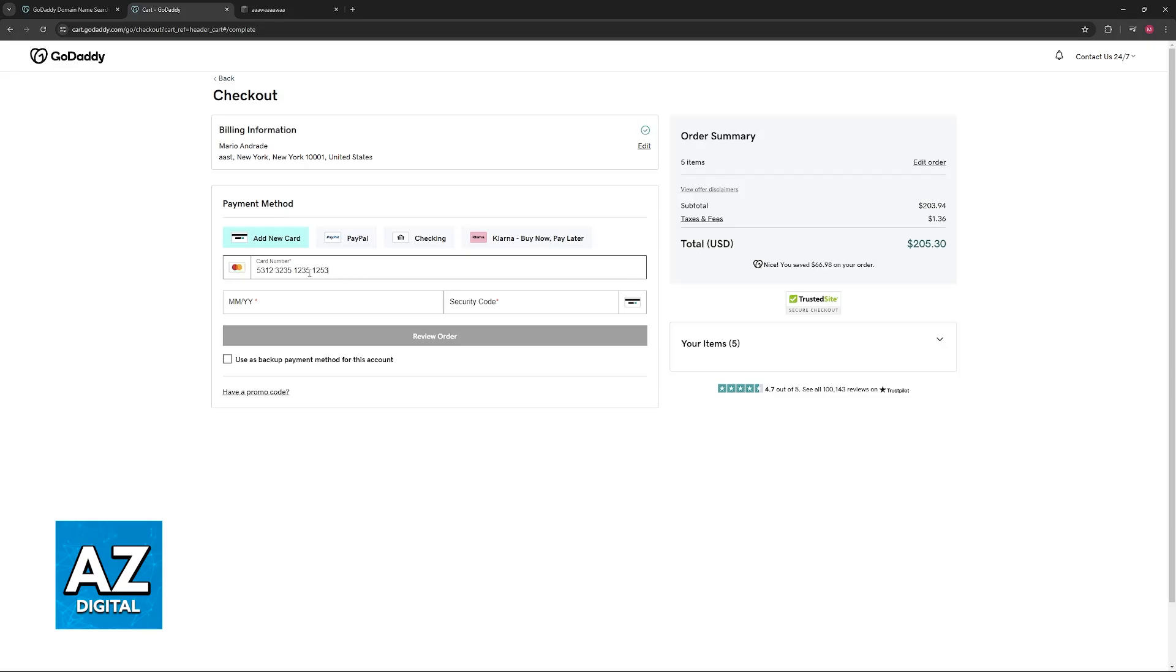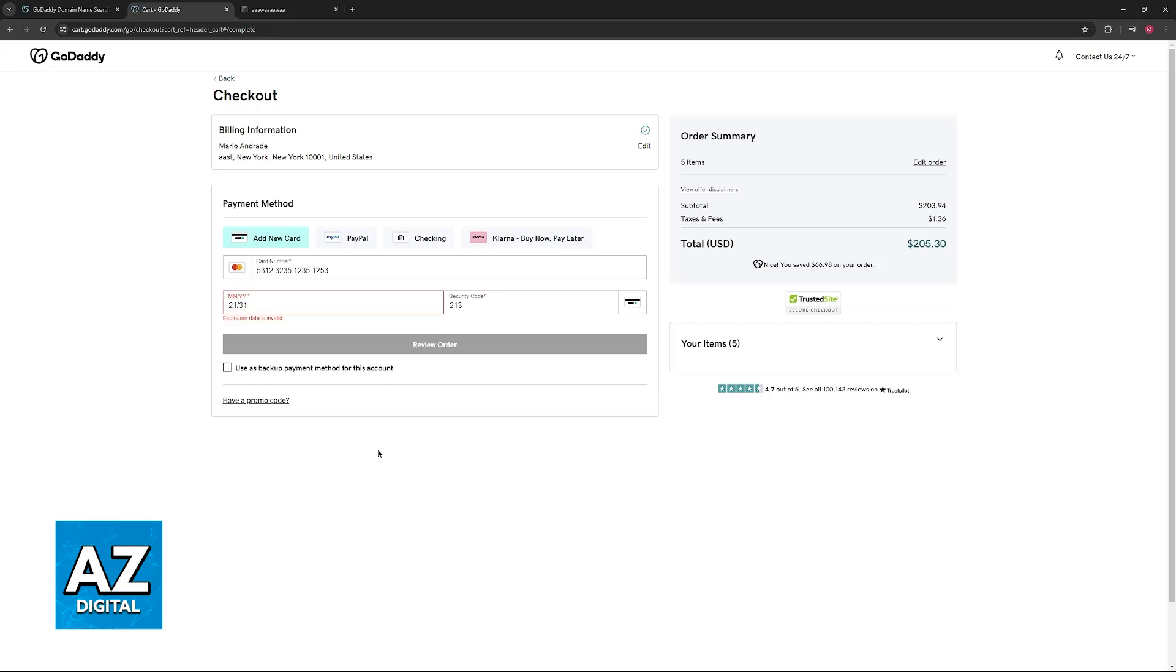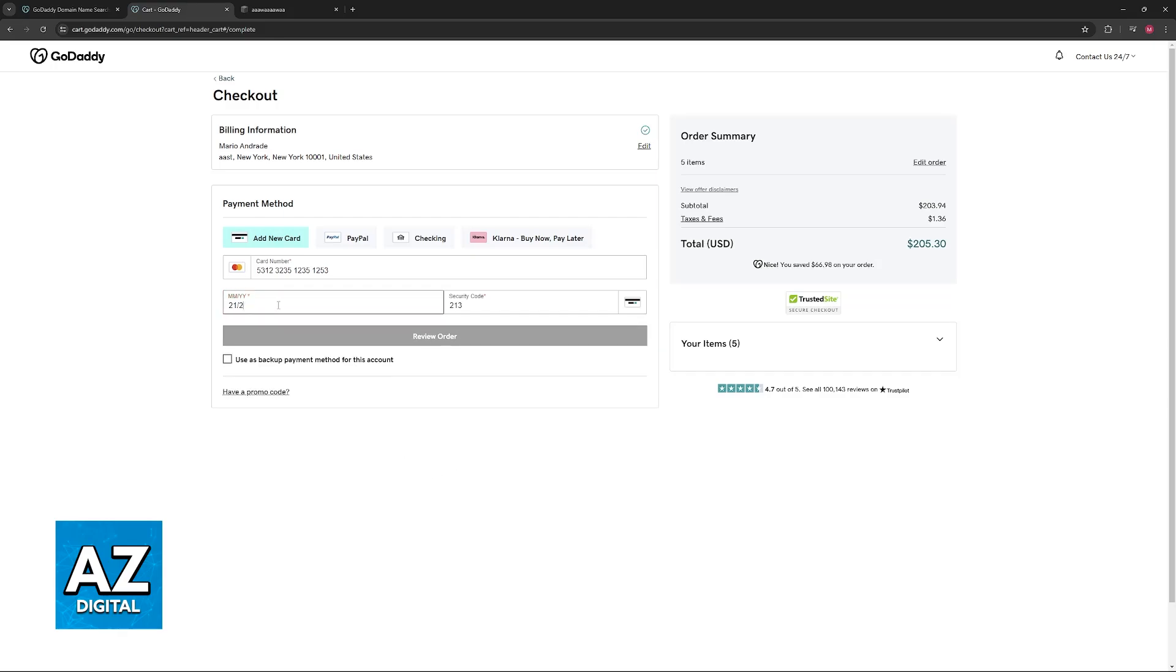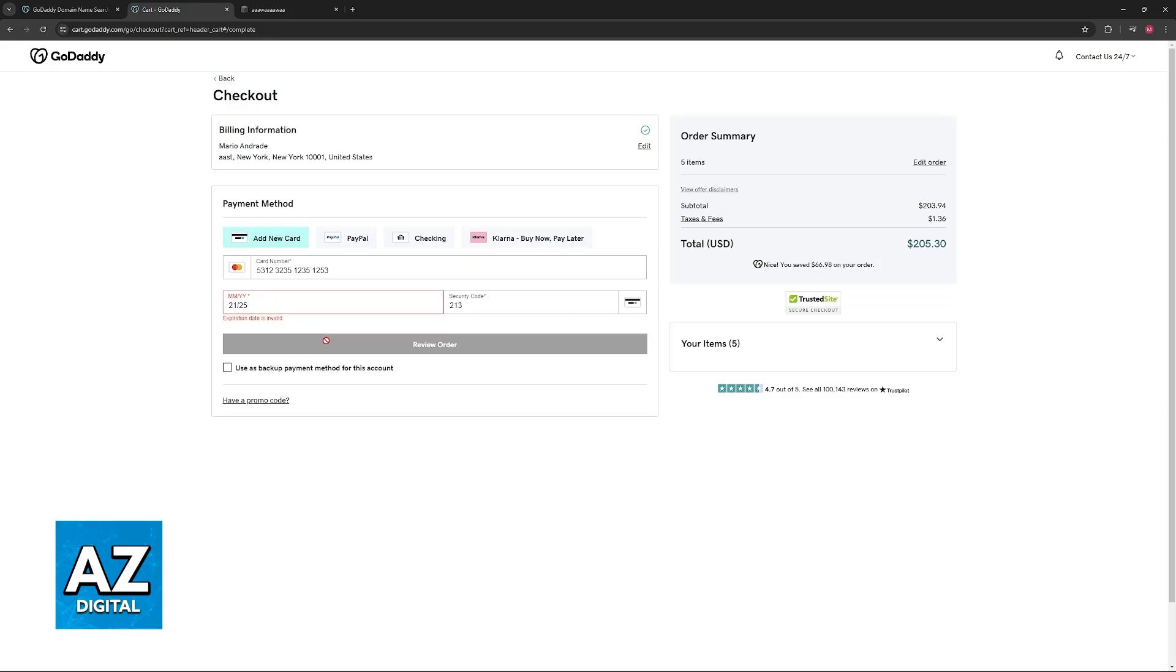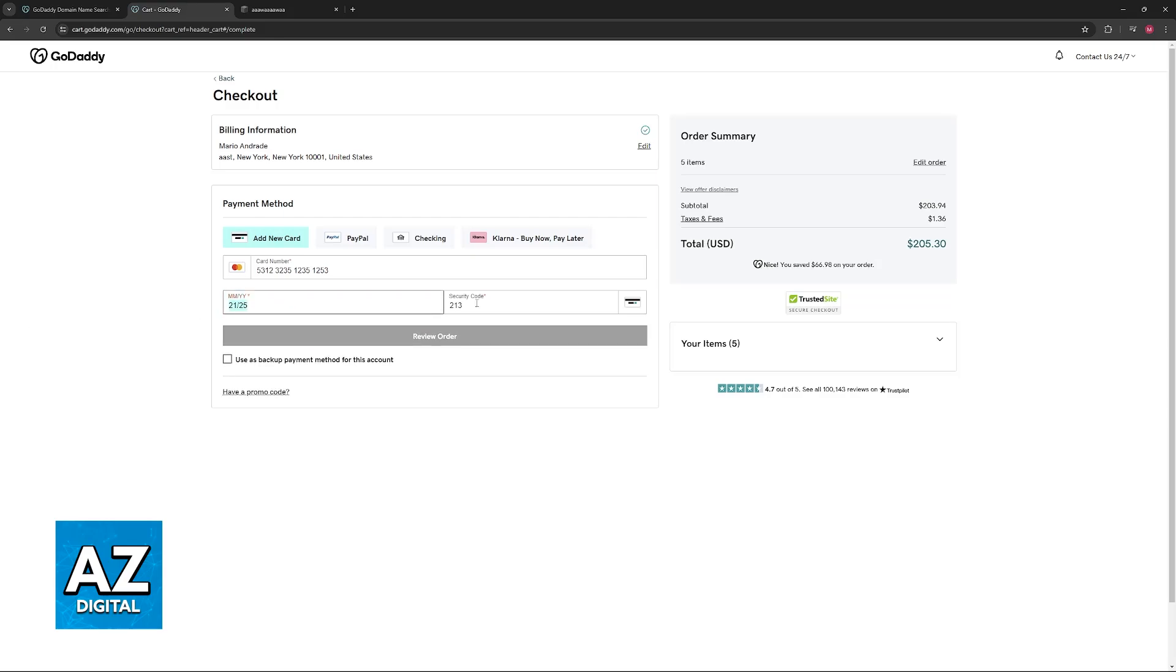I'm just including random numbers here, but if you were to include the full card number, expiry date, security code, you would be able to complete your purchase. Choose the option to review the order and proceed.